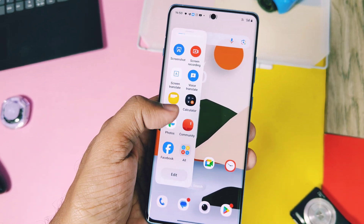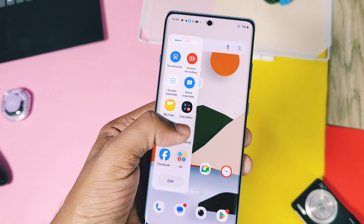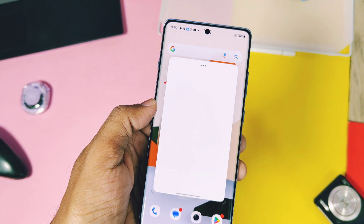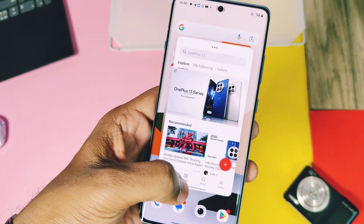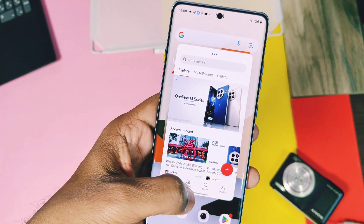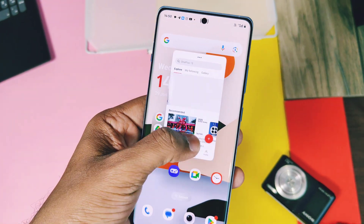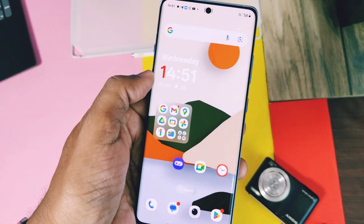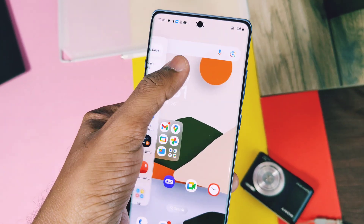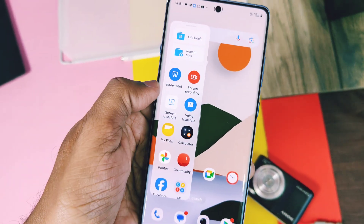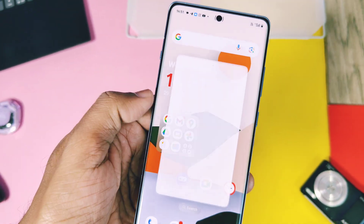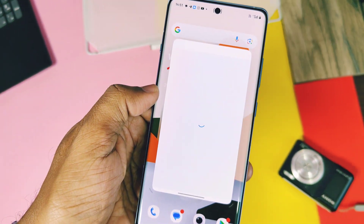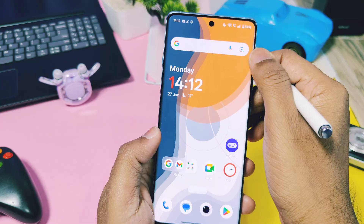After setting everything up, your Smart Sidebar is ready with its smart features. Smart Sidebar comes with default applications along with smart functions like Screen Translate and Voice Translate. When you open any app, it will open in a floating window. We will go into the details of how to use floating windows in the Open Canvas section of this video.